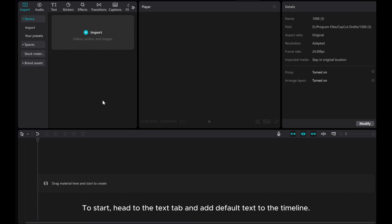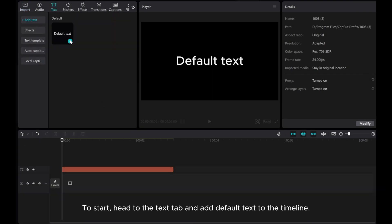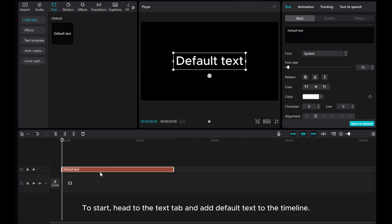To start, head to the Texts app and add default text to the timeline. Input the text you want to display.